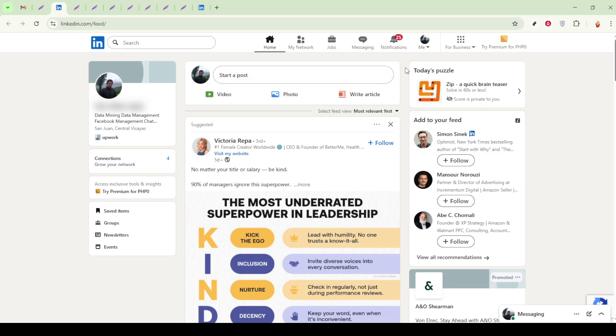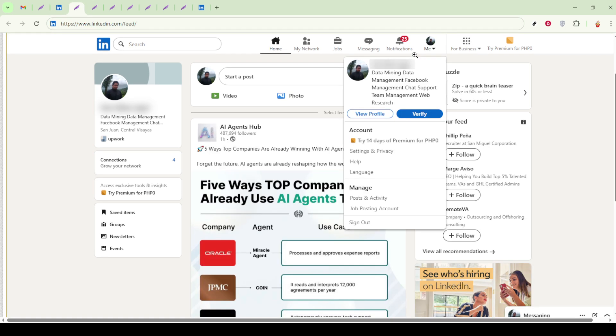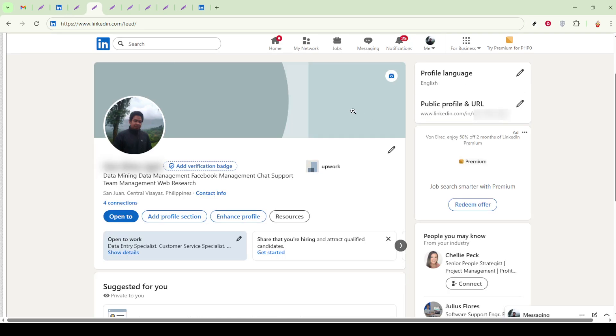First, let's start by enhancing your LinkedIn profile through the Featured section, which is a fantastic place to showcase selected work. Begin by navigating to your profile page. Once there, look for the Add Profile section button, which is usually located just below your headline. This is where you can add various types of content to your profile.